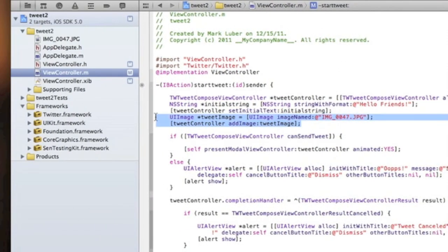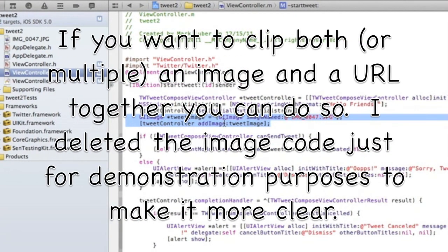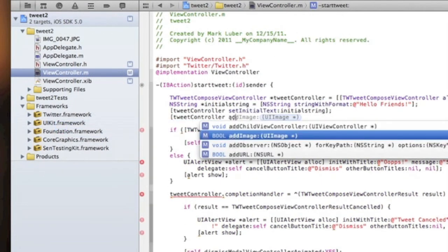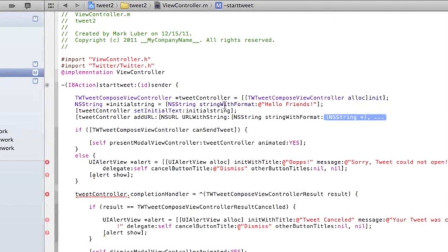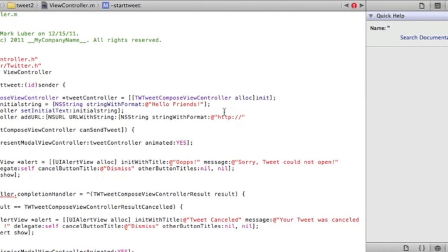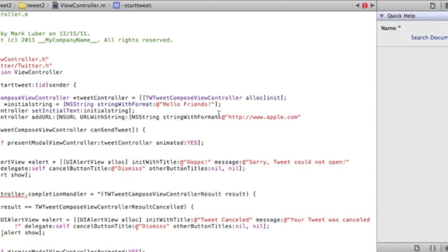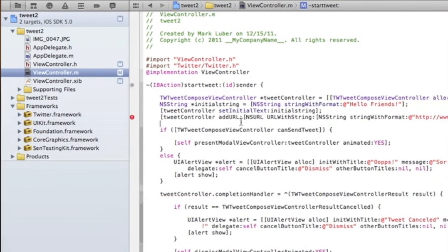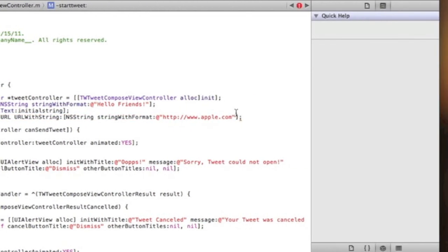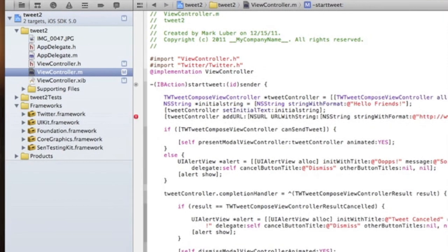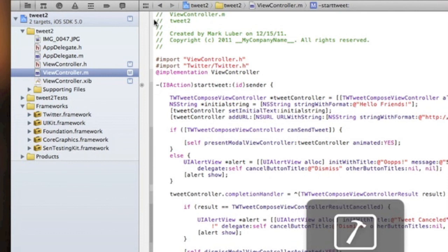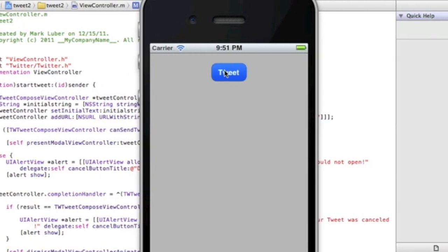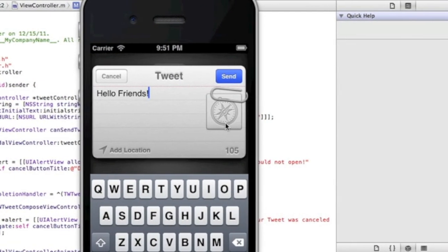Now let me show you how to add a URL. Delete the image line and do `[tweetController addURL:[NSURL URLWithString:[NSString stringWithFormat:@"http://www.http.com"]]]` — use whatever website you want to attach. Close the brackets properly and run it. Click Tweet and you can see it adds a Safari-type icon indicating a URL has been clipped onto the tweet.